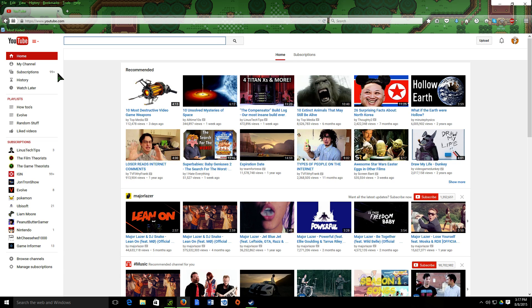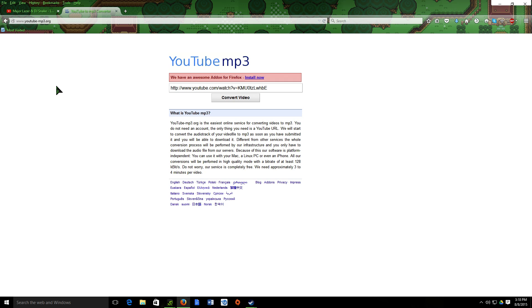All you have to do — the first thing you have to do is go to youtube.com, and once you're on YouTube, find the video that you want. Make sure that it has the audio that you like. It doesn't really matter what the video is, just the audio. Then once you have that video open, you're going to Ctrl+C — you're going to copy the YouTube video URL.